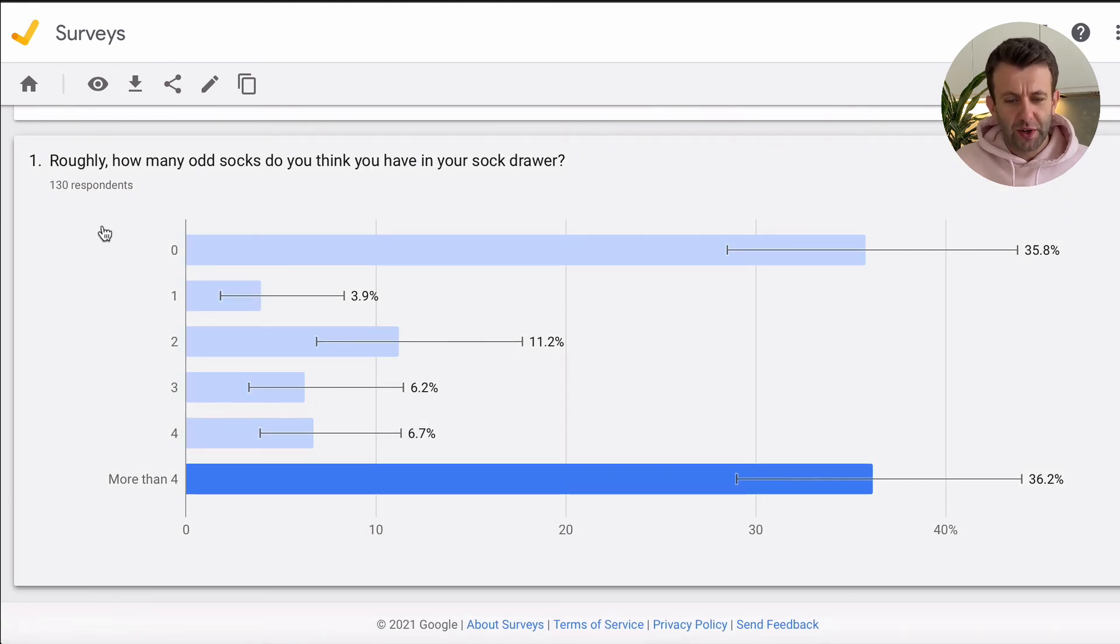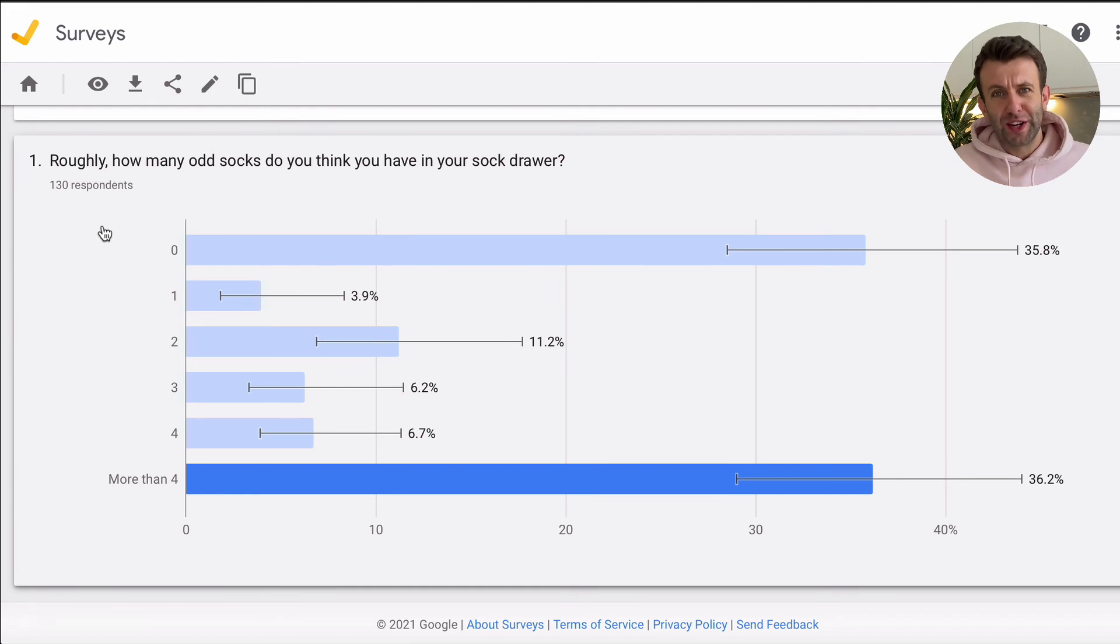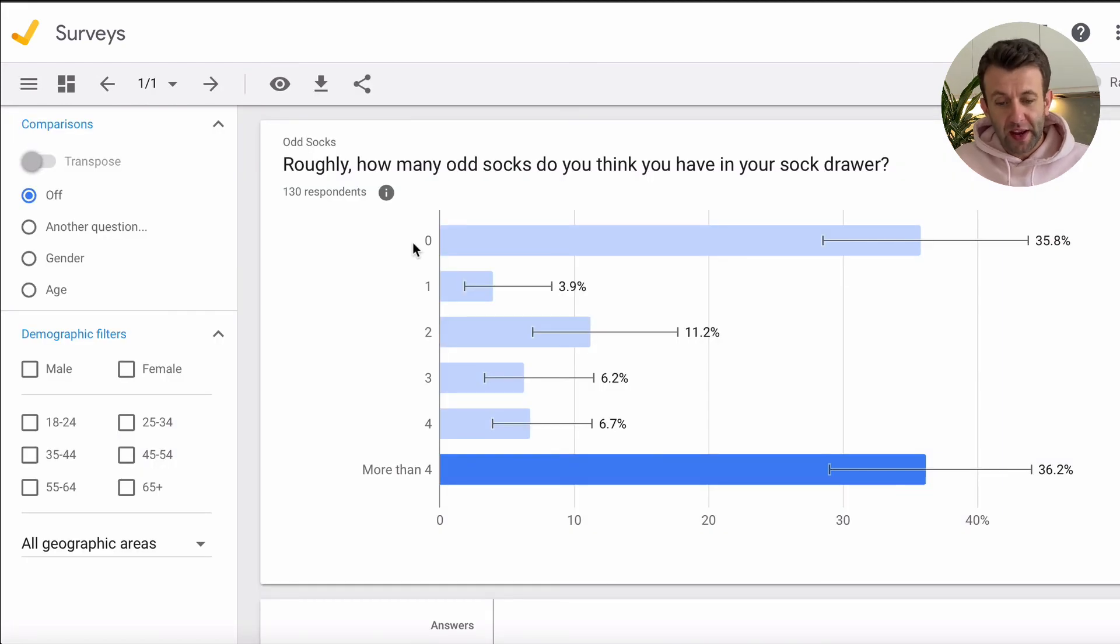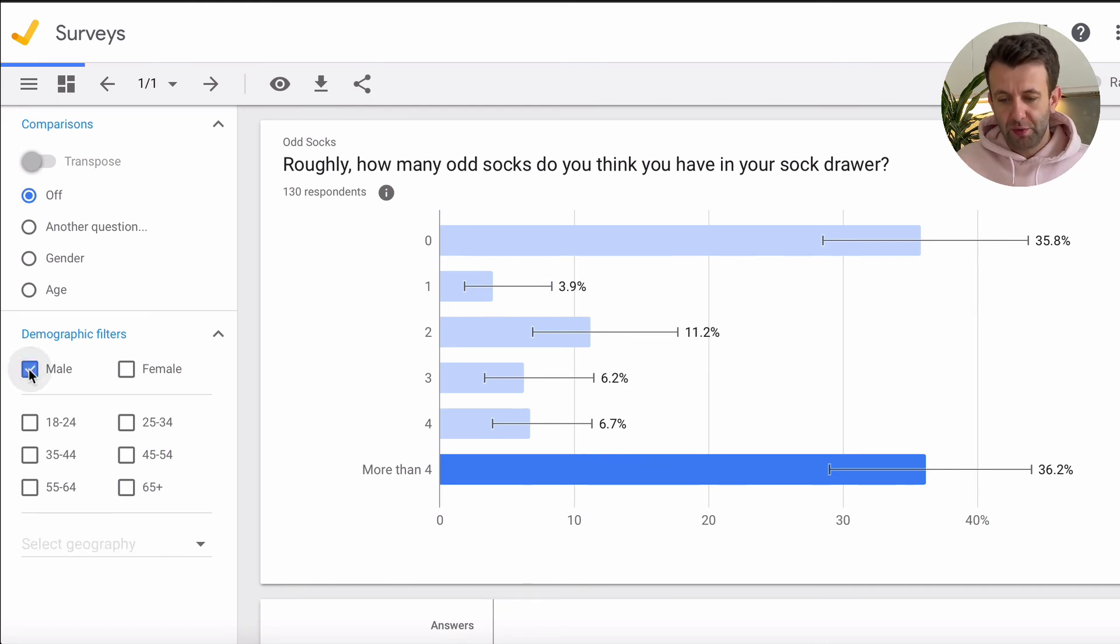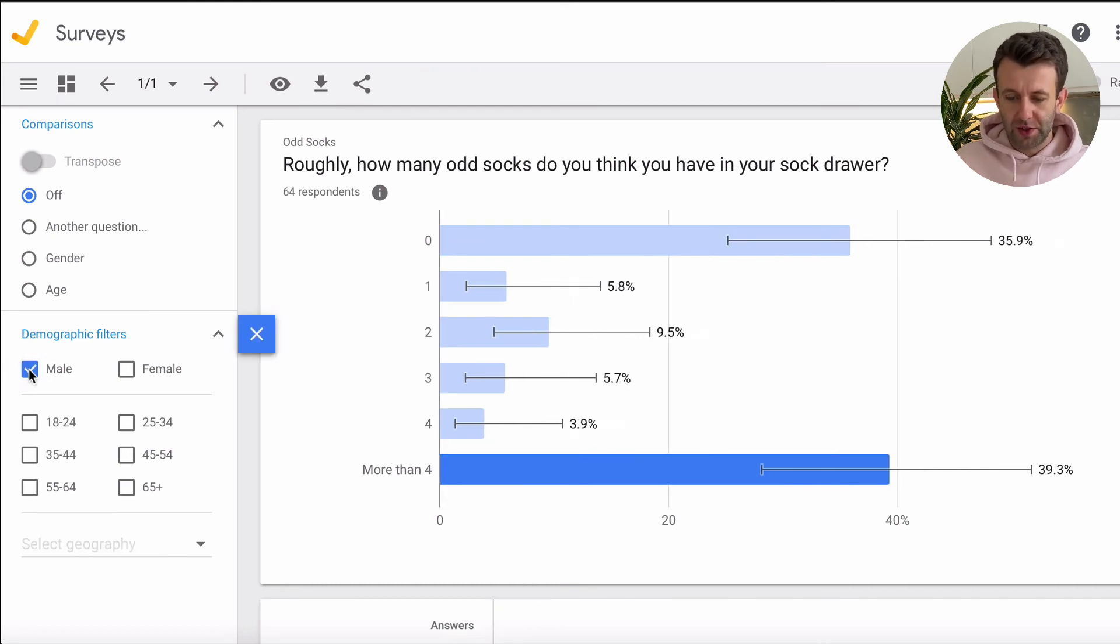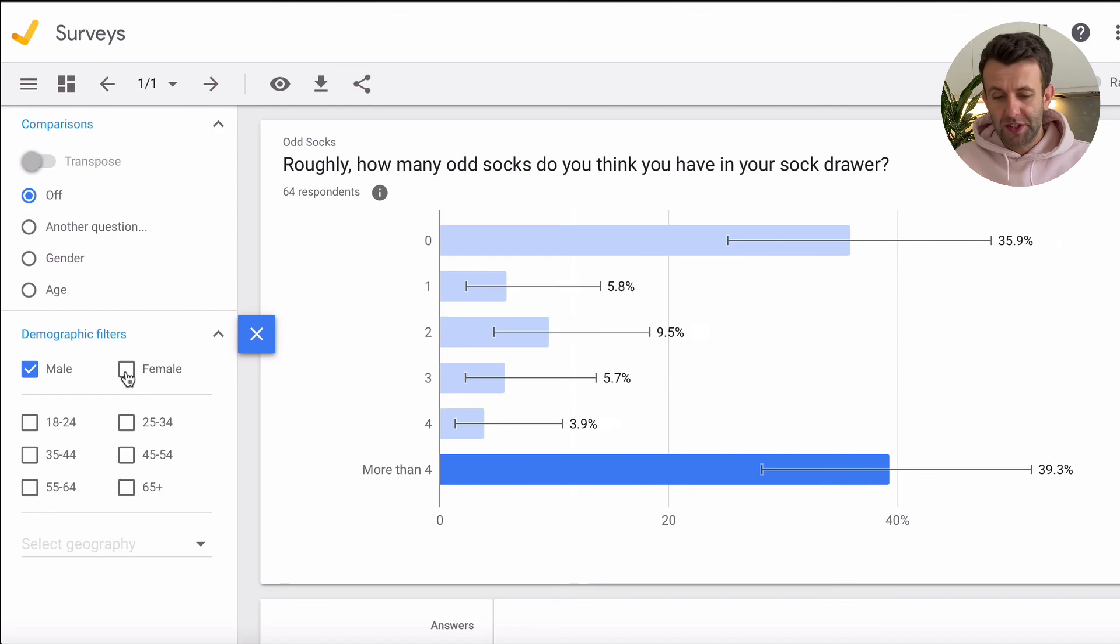So this was to a question, roughly, how many odd socks do you think that you have in your sock drawer? It will then allow you to break down the data yourself based on various demographics. So you can see here, if we look at males, it alters the percentages.